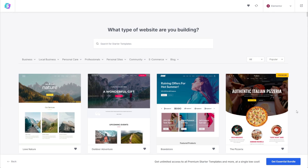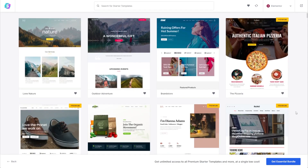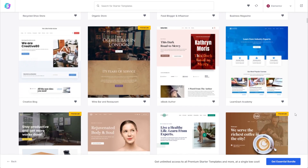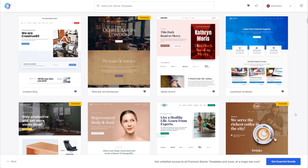I'm talking about Starter Templates. It's a free plugin that comes with over 100 templates that you can use with Elementor. There are templates you can use for almost any niche you can think of. In this video, I'll show you how you can get started with Starter Templates, and I'll also walk you through some examples of the amazing templates you can use. If you're ready, let's get started.